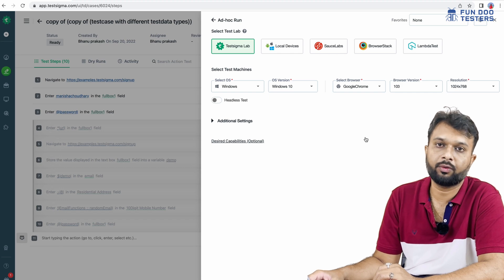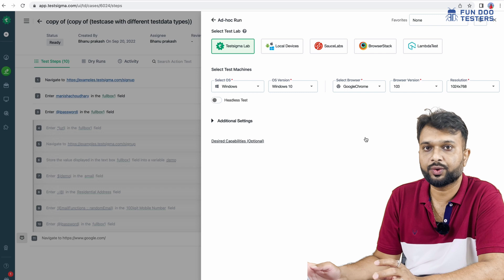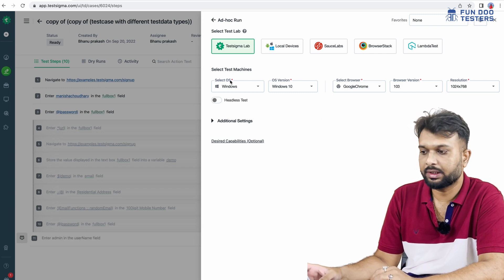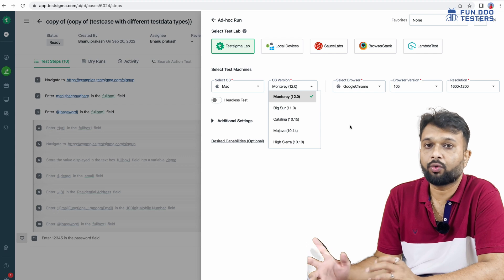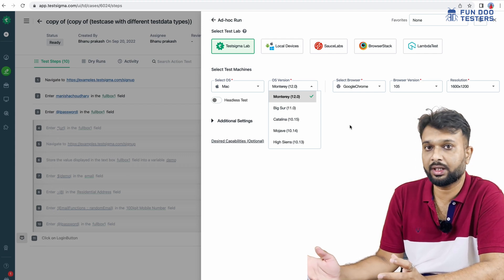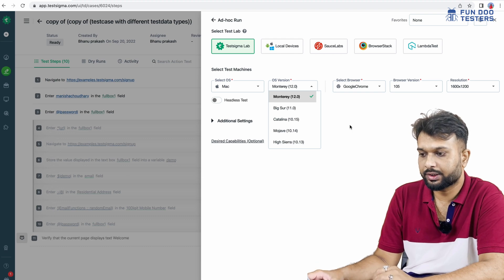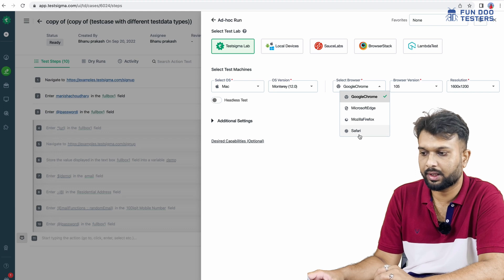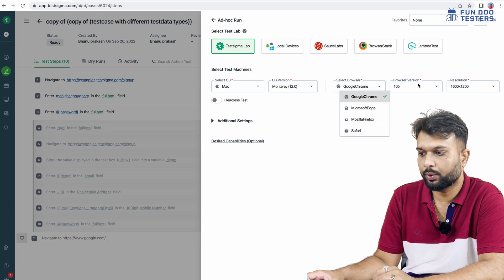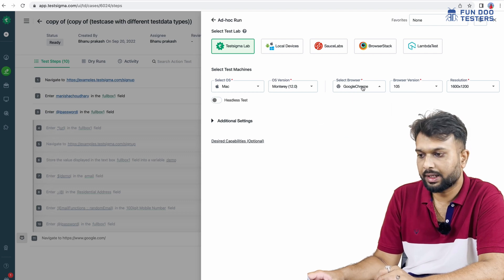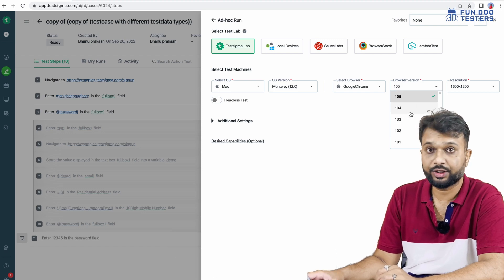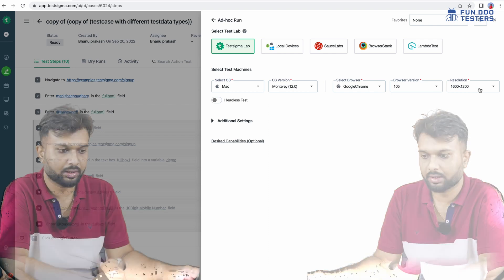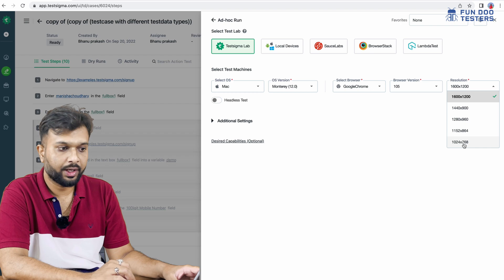In real time, we won't have all those devices in our organization. For example, if we are using a Mac machine, we may only have one or two different OS configurations. So how do we execute tests on different OS? Here we can also execute tests on different browsers — Safari, Firefox, and Chrome are listed. Selecting Google Chrome shows different Chrome versions, so no need to uninstall or install on a real device. We can also execute against various standard resolutions.